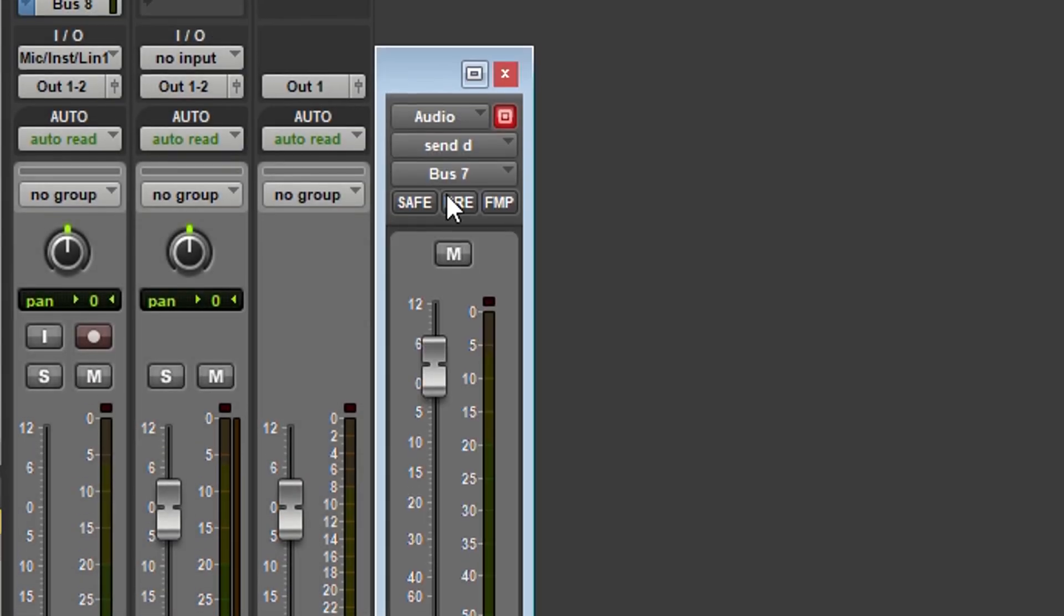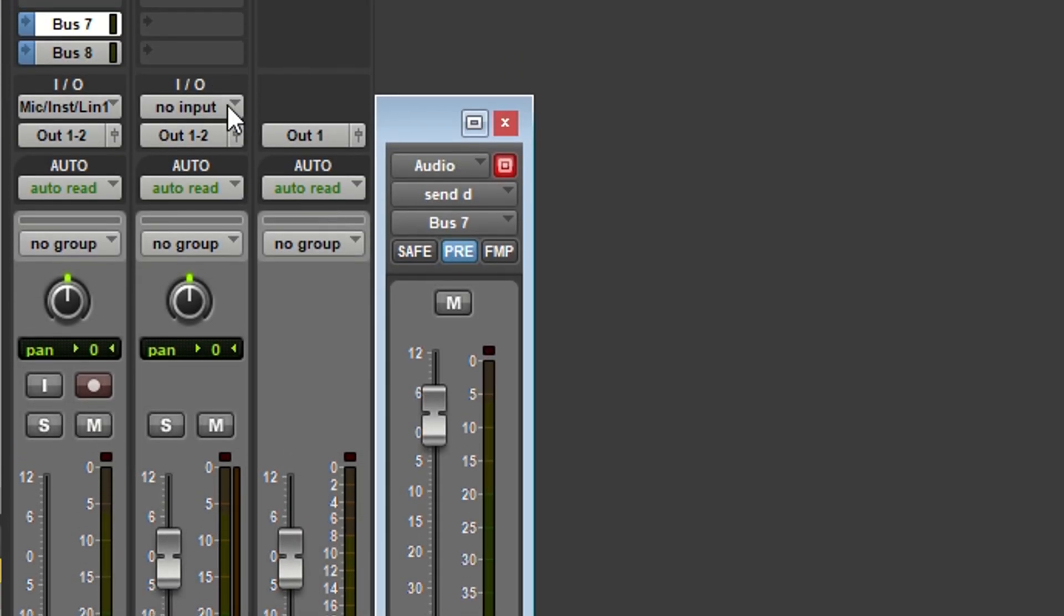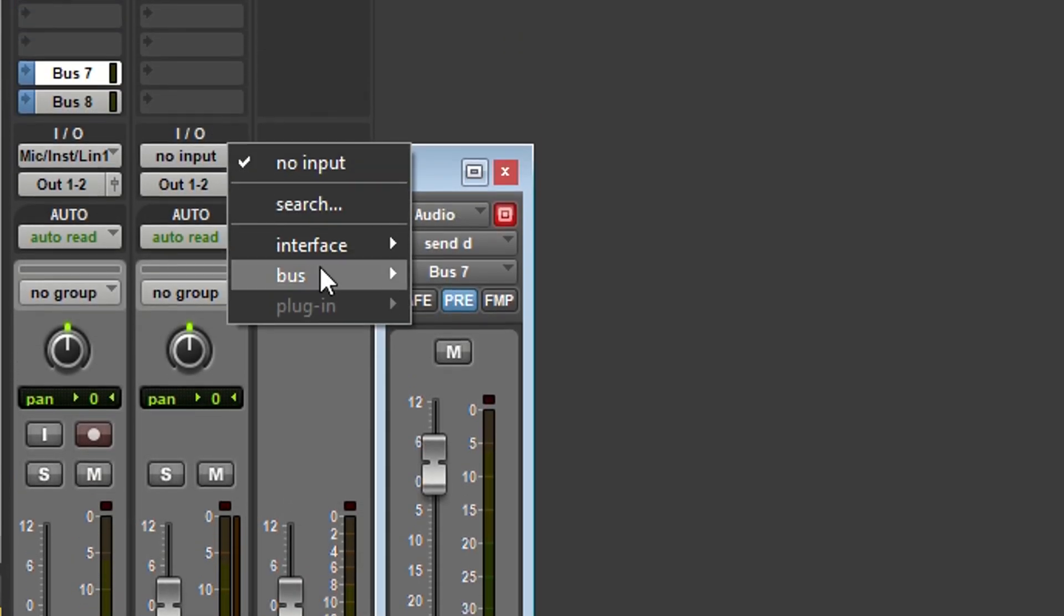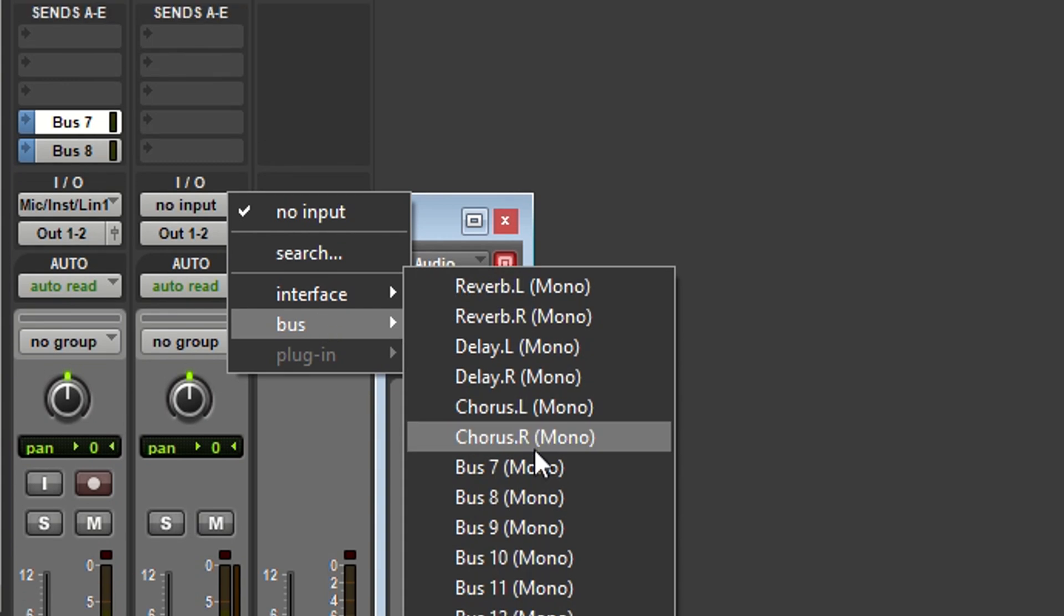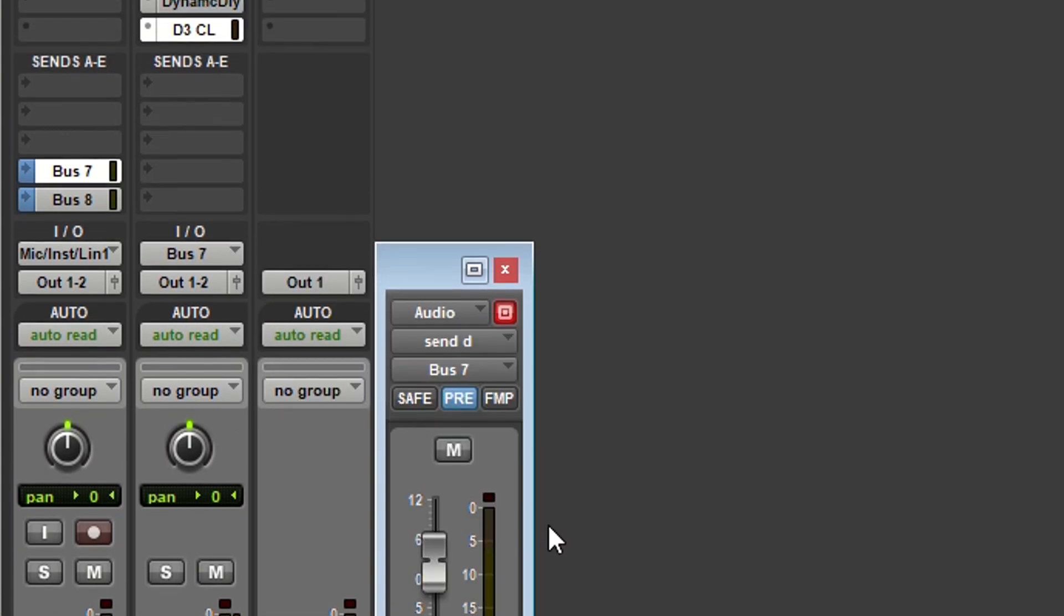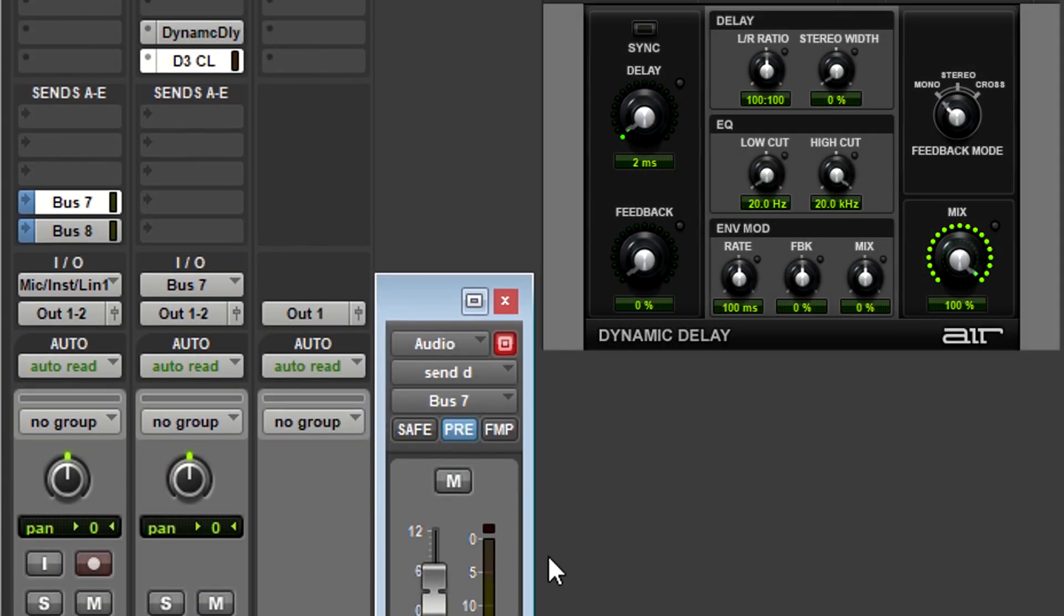For compressors without Lookahead, add a pre-fader send from your audio track to a bus. Insert a 2ms delay line followed by a compressor in the bus.